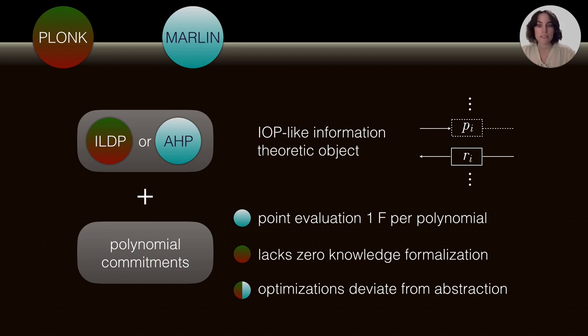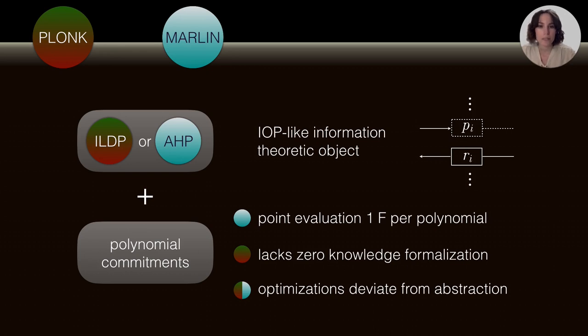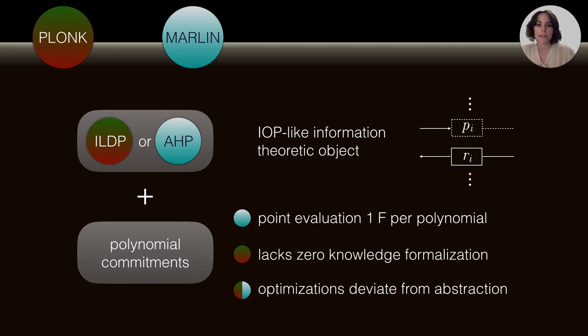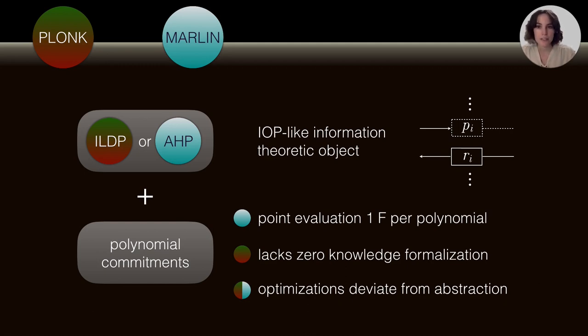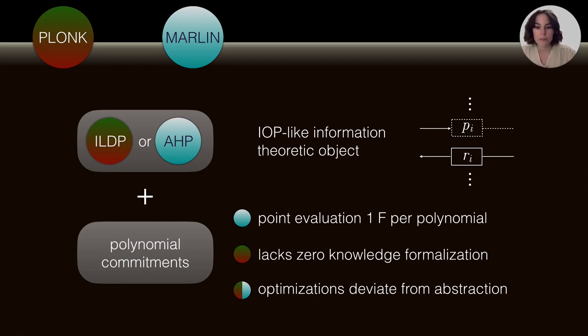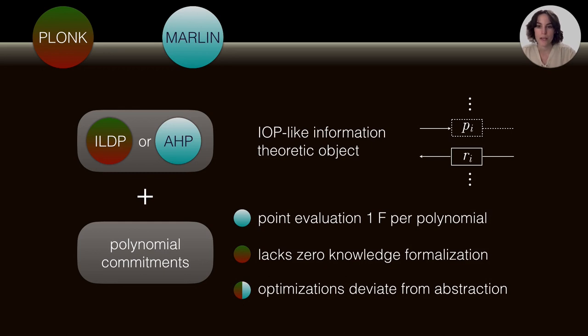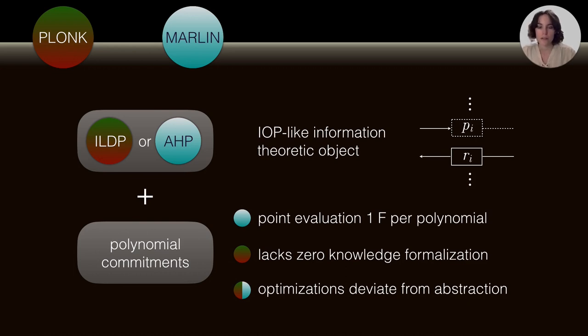But this approach entails some problems and some limitations that we wanted to address in Lunar. For instance, in Marlin, the way you would prove things like A times B equals C, where A, B, C are committed polynomials, this methodology requires sending one field element per each committed polynomial. So, this has an impact on the proof length. Another limitation regarding Plunk is that it lacks zero-knowledge formalization within the abstraction. And for us, it was important to encompass these notions within our abstraction. And in general, this holds for both of them, possible optimizations that we can do on the schemes deviate from the abstraction. Whereas in Lunar, we wanted to have all of these optimizations fully encompassed within our framework.